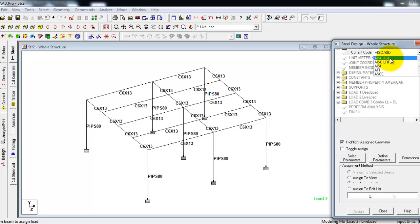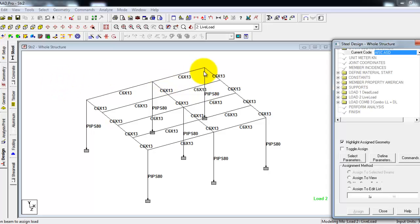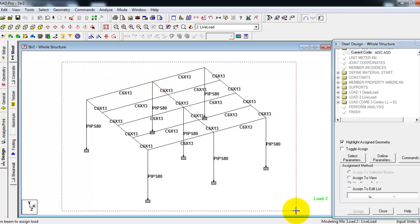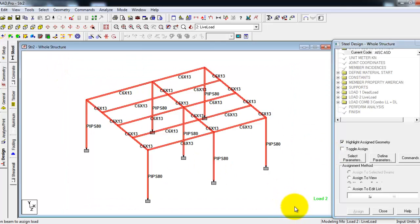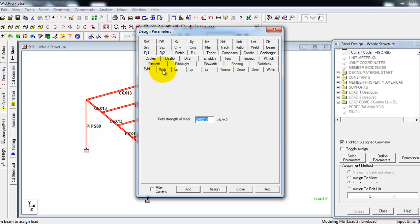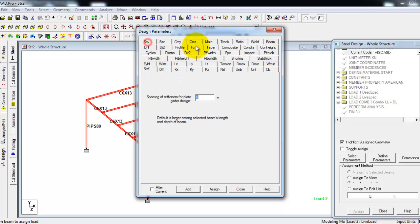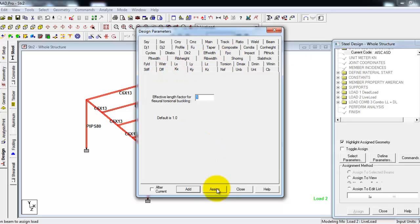The next is to define parameters. We'll select the whole structure, then you can define parameters here: stiffness, stiffeners for plate, deflection, and so on. Then you add and assign. But in my case, I will not assign anything for the parameters. I'll just set everything as default or use the default value provided by STAAD.